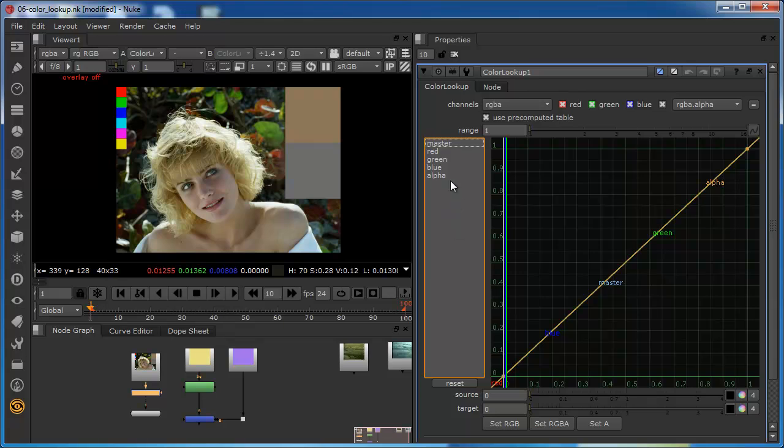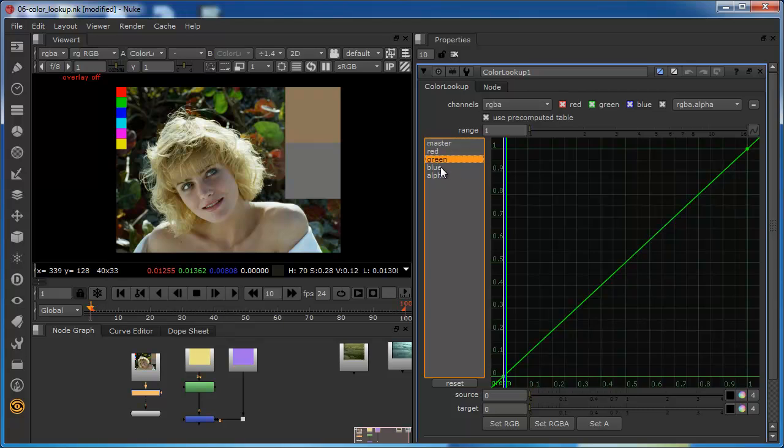In many ways it is very similar. Essentially we have these five properties: we have the master which affects the entire image, then we are able to affect the red, the green, the blue, and the alpha channel separately. We do it using this curve.